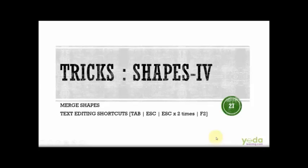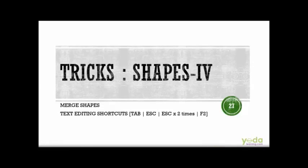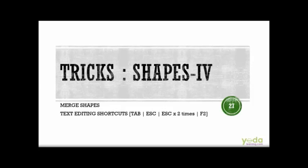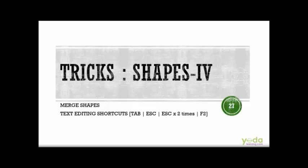Continuing with our previous discussion on tips and tricks for shapes, we'll talk about two specific areas: merging shapes, a new feature that came in the 2013 version of PowerPoint, and text editing shortcuts. If you're using shapes, you'll be adding text to them, so what are the shortcut keys that allow you to do faster text editing?